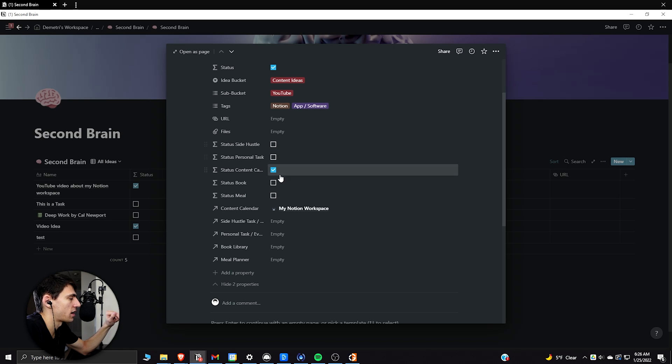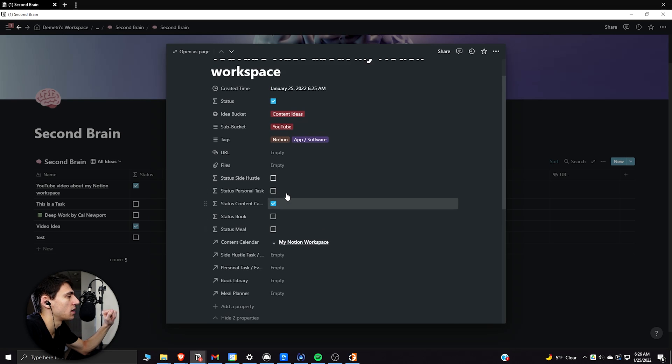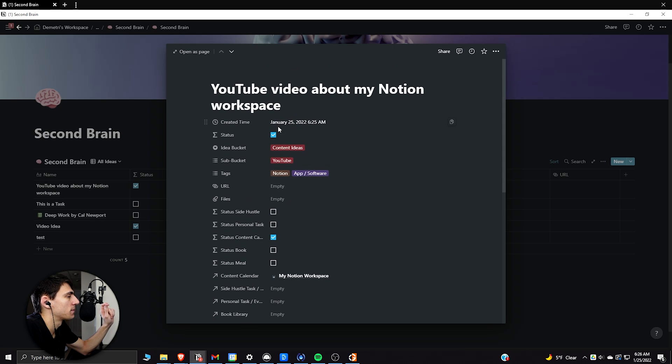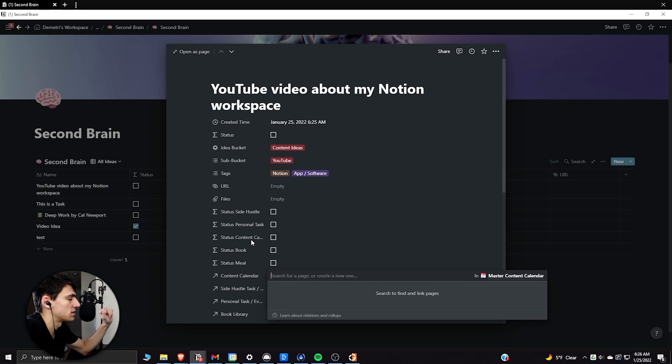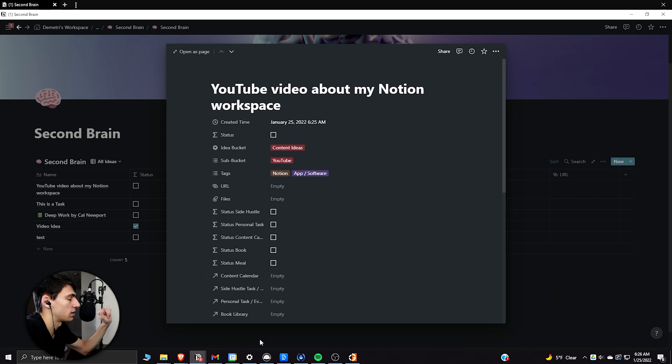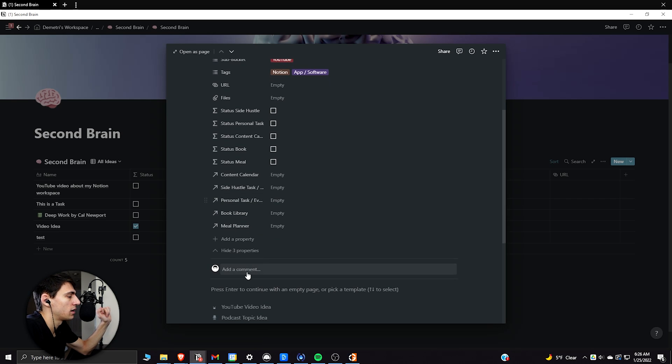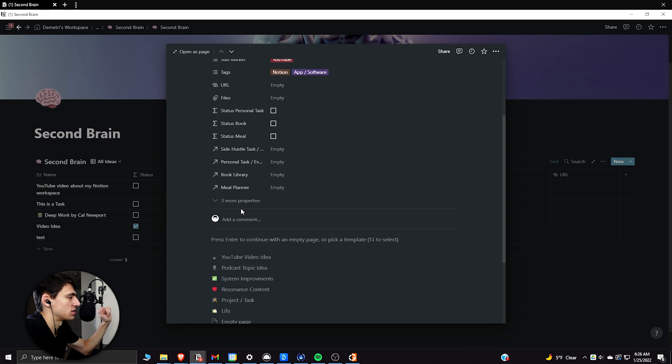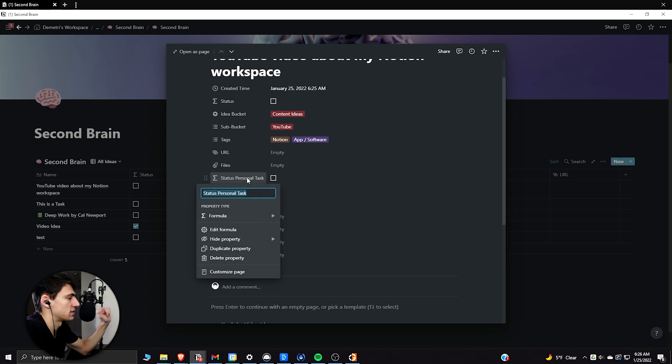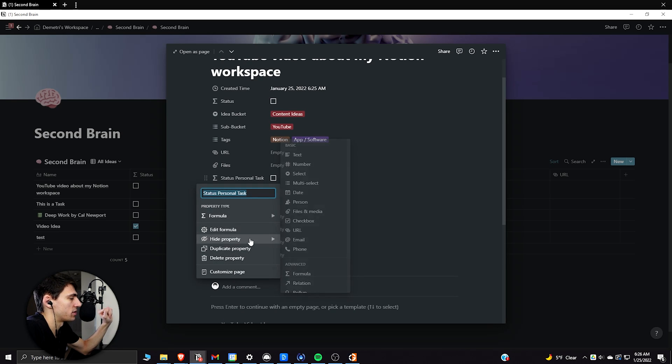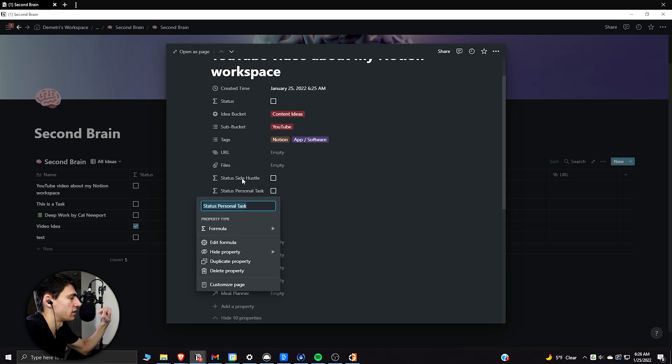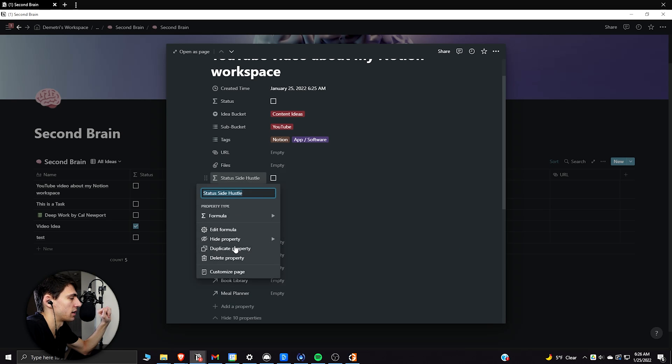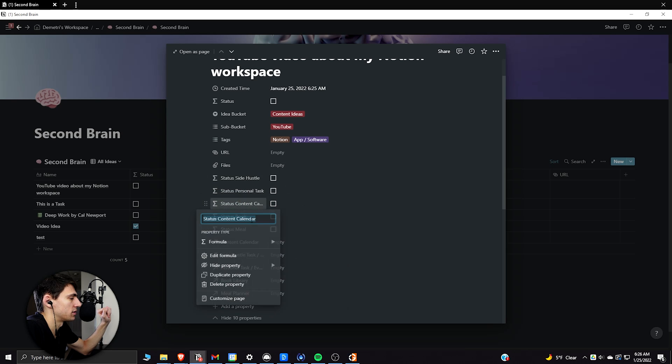then this thing is essentially taking all of these different checkboxes and saying if it's checked off, all of these here, whether it's my side hustle, my personal tasks, my content calendar, my book, my meal planner, this will check it off. So if I take this off, you can see both of these things will not be checked off anymore. And then what's nice is to just have it in a sense that you could always just put these as always hide, right? So then when you're working in things, all these things are always hide.